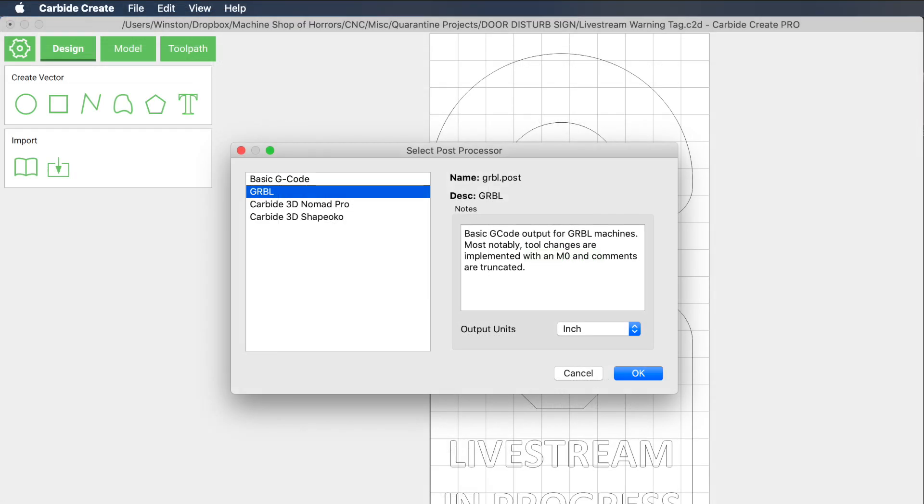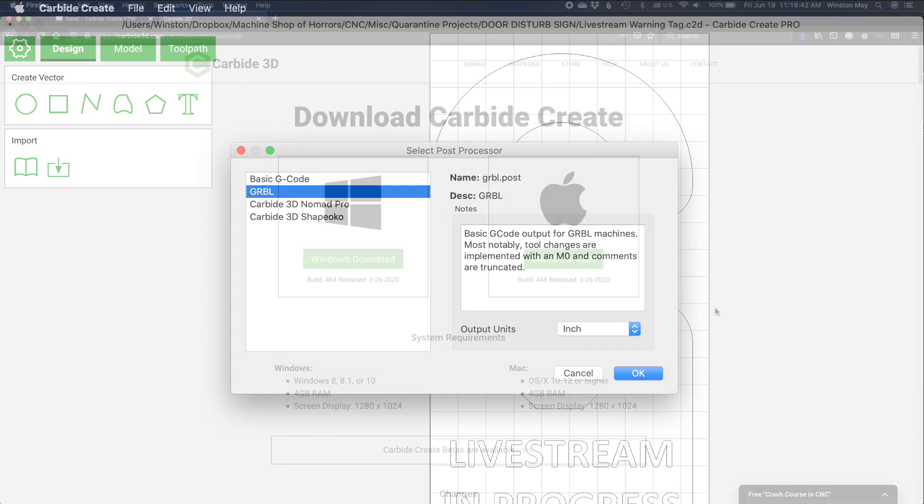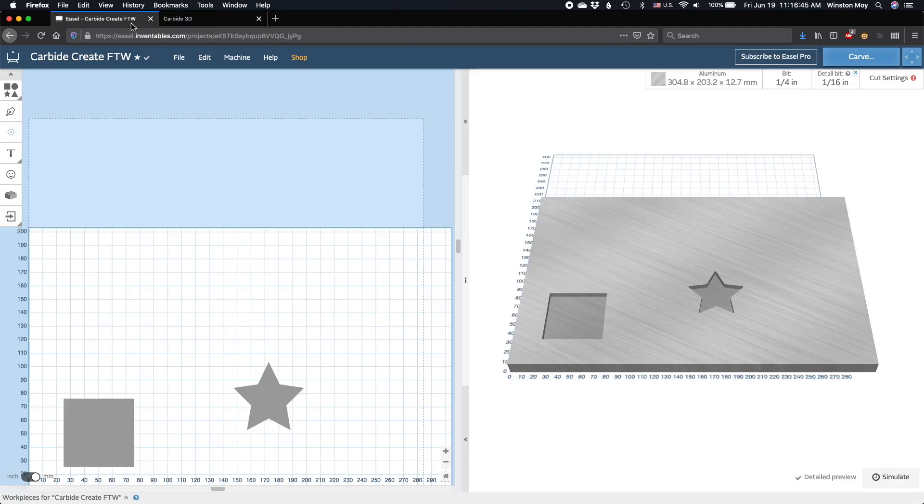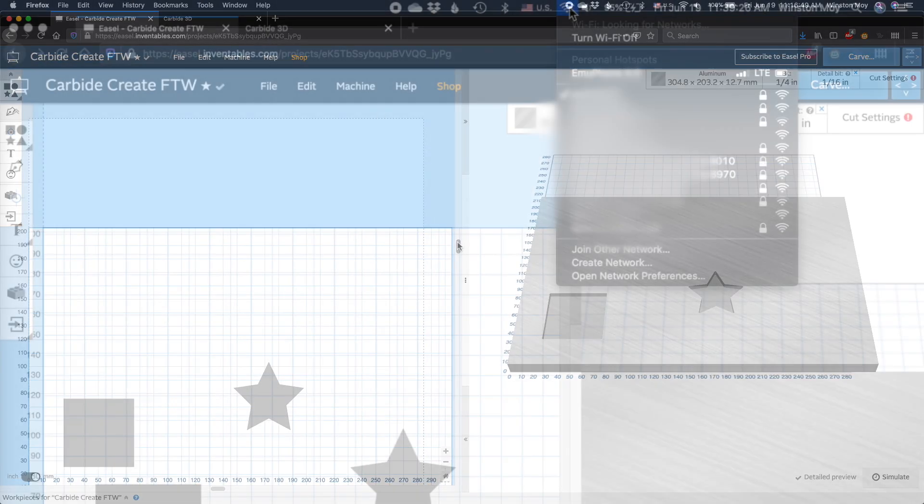Currently, we include a post-processor that will allow you to export G-code for any Gerbil-based CNC machine. If you're looking to try Carbide Create but are coming from a different 2D drawing and toolpathing program like Easel, here's what you need to know.